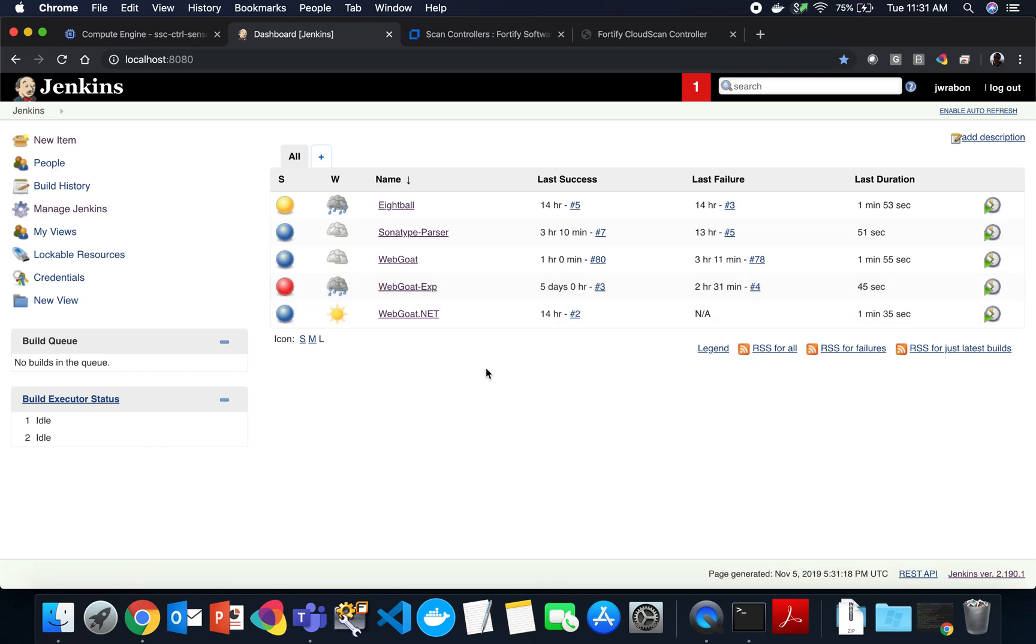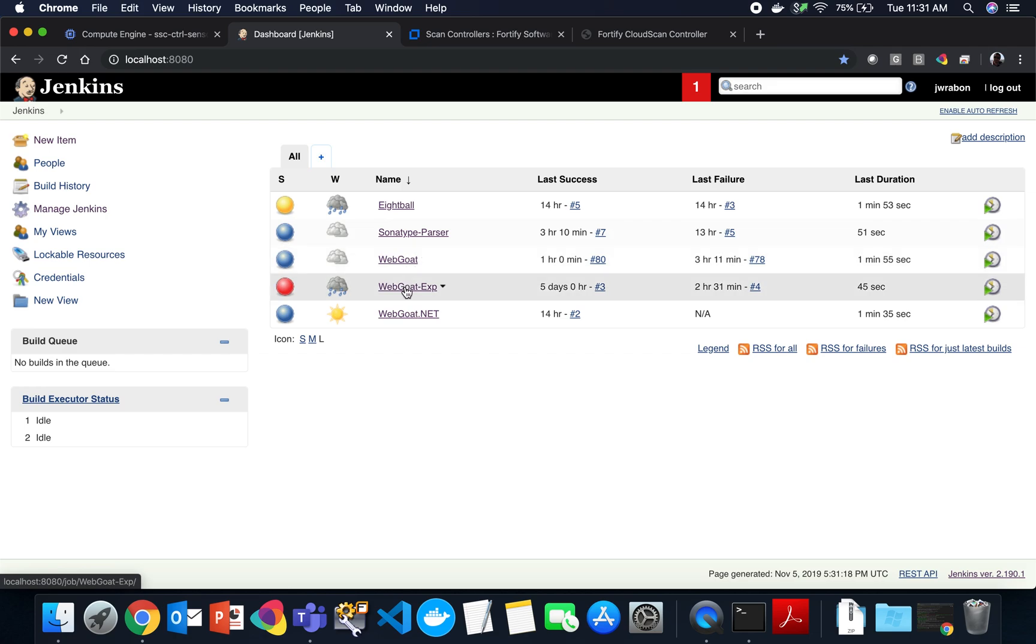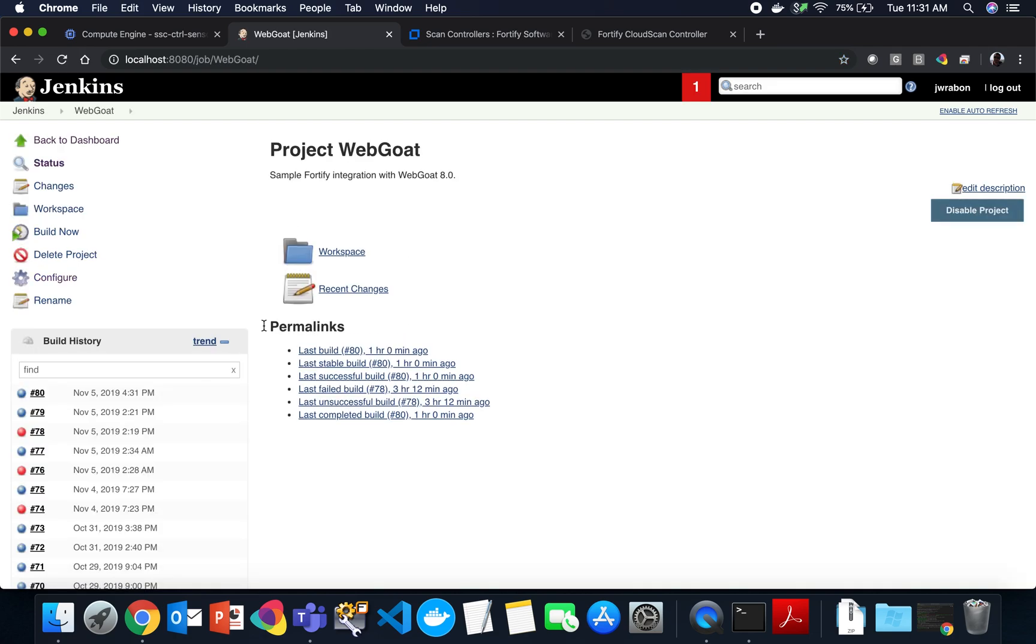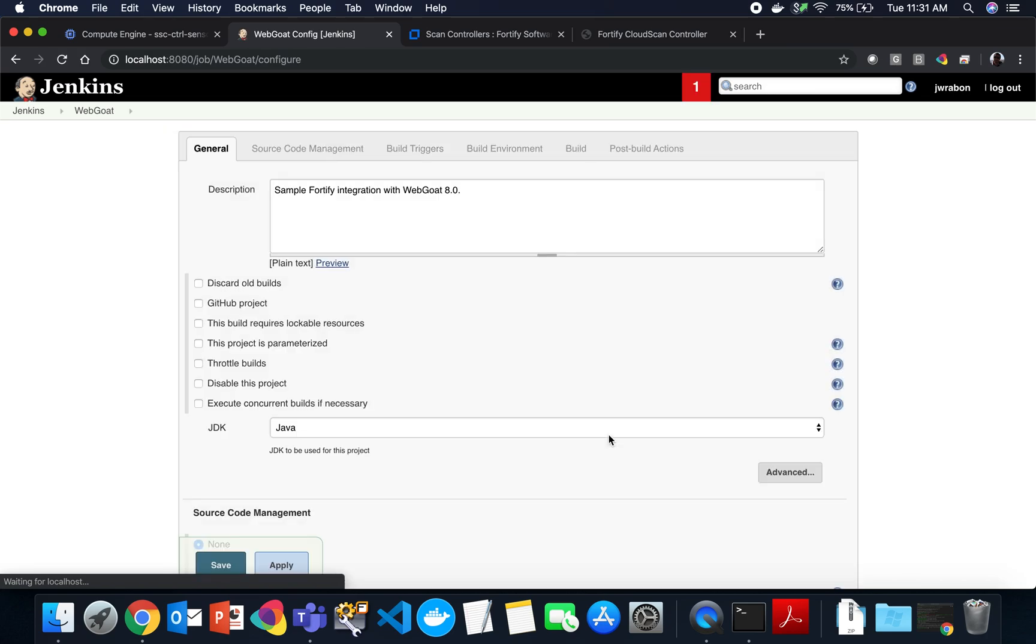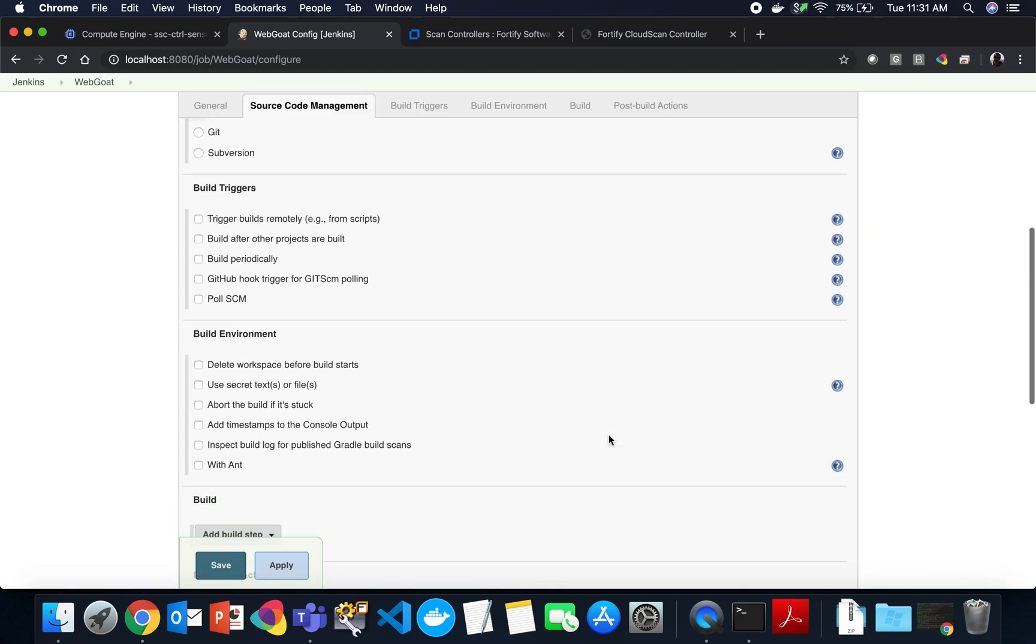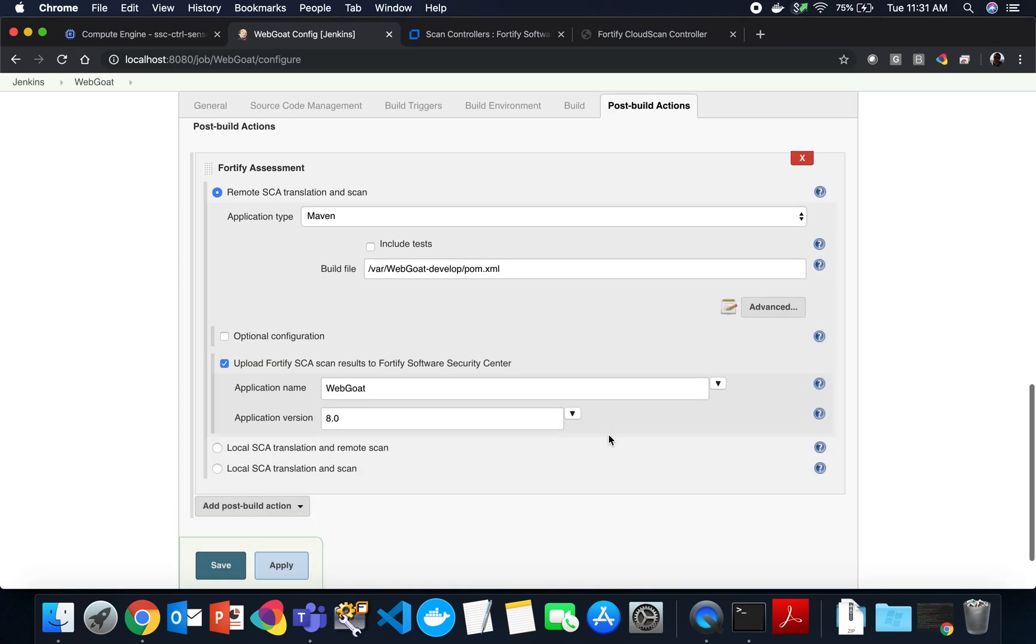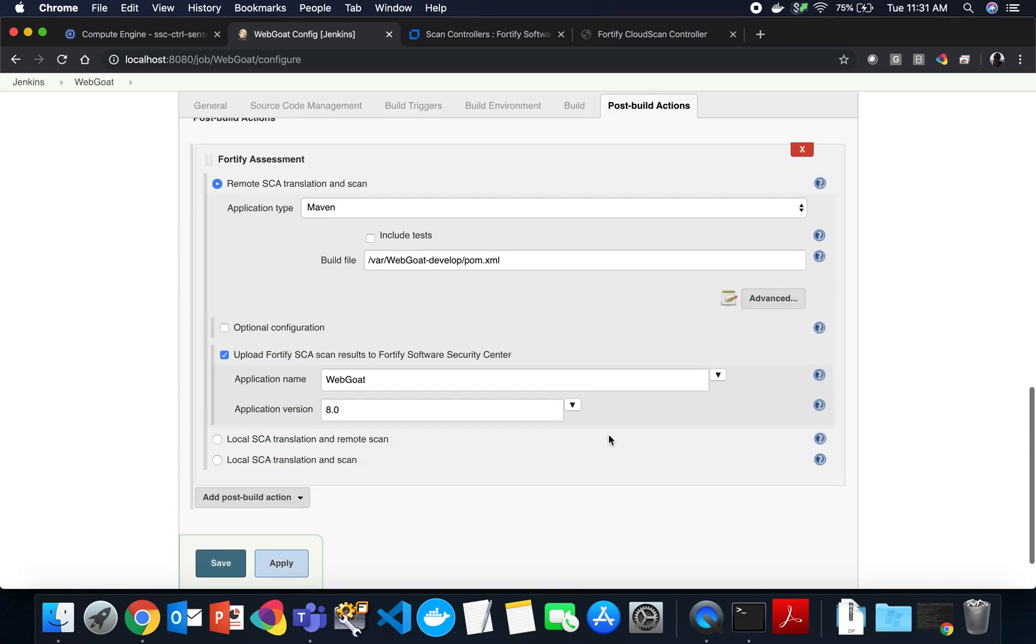So let's take a look at a couple sample projects that I have. One of the projects that I'll show you is Webgoat. And let's go ahead and configure this.